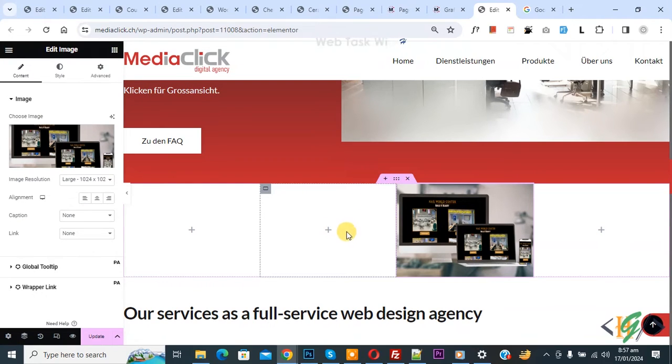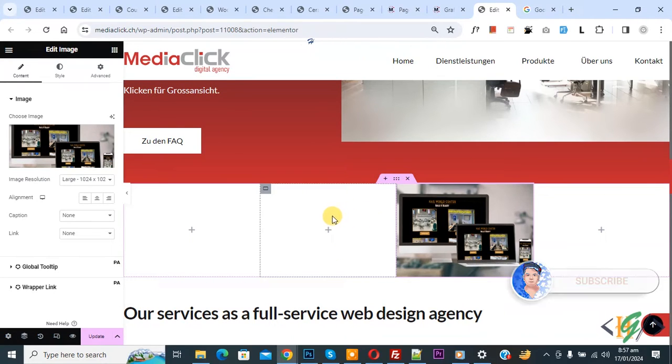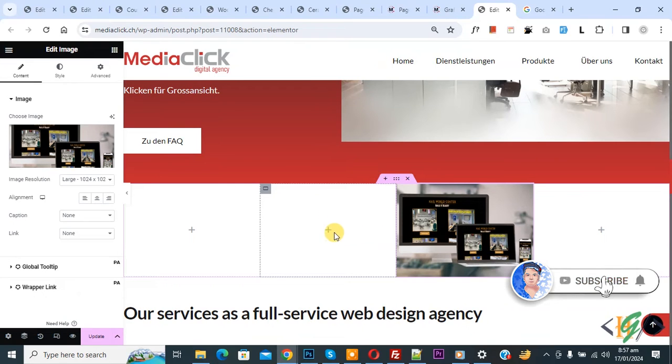Bismillahirrahmanirrahim, assalamu alaikum. My name is Asan and today we are going to remove space between elements or widgets in Elementor container in WordPress. Before starting work, it's my request, please subscribe my channel. Thank you. Now back to our work.